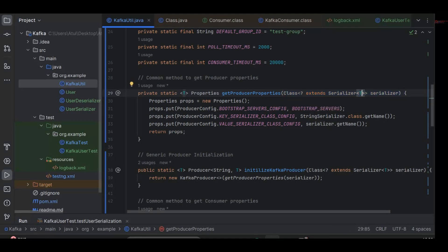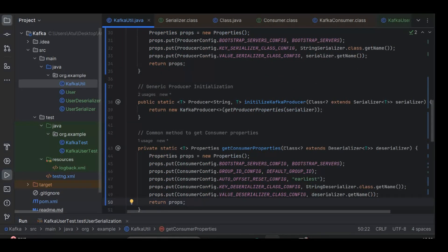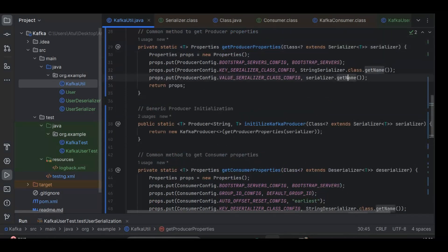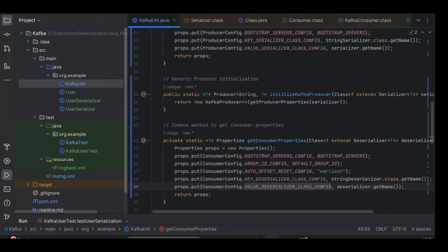We are using a generic serializer here, where this can be any Java object. Similarly, we have the same generic mentioned for the deserializer. We are using the serializer which is passed in, and we're using the getName property — the same thing as with StringSerializer.class.getName(). In the case of the consumer, we have a deserializer with the same generic concept, where the key is still string and for the value we have deserializer.getName(). Since we're using a User object, we need to serialize and deserialize it.